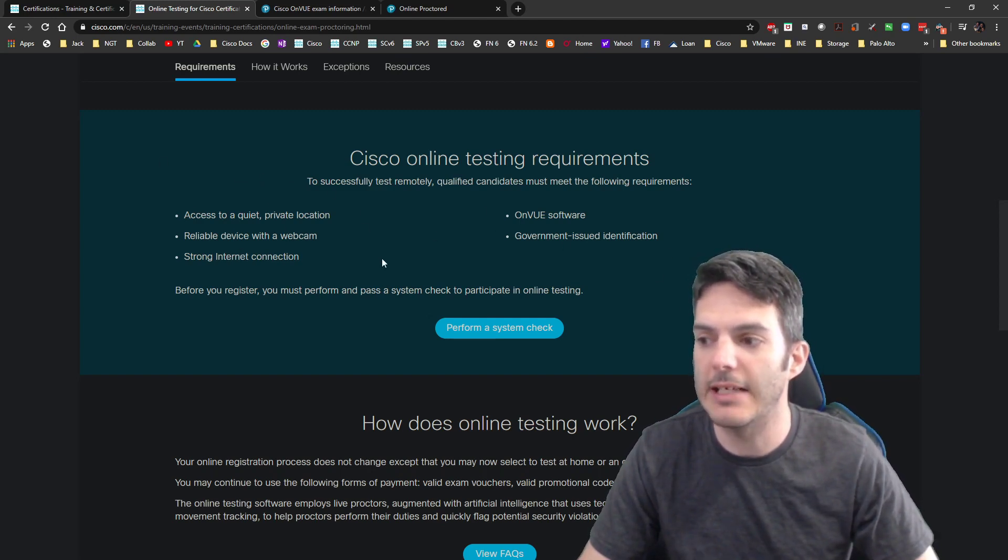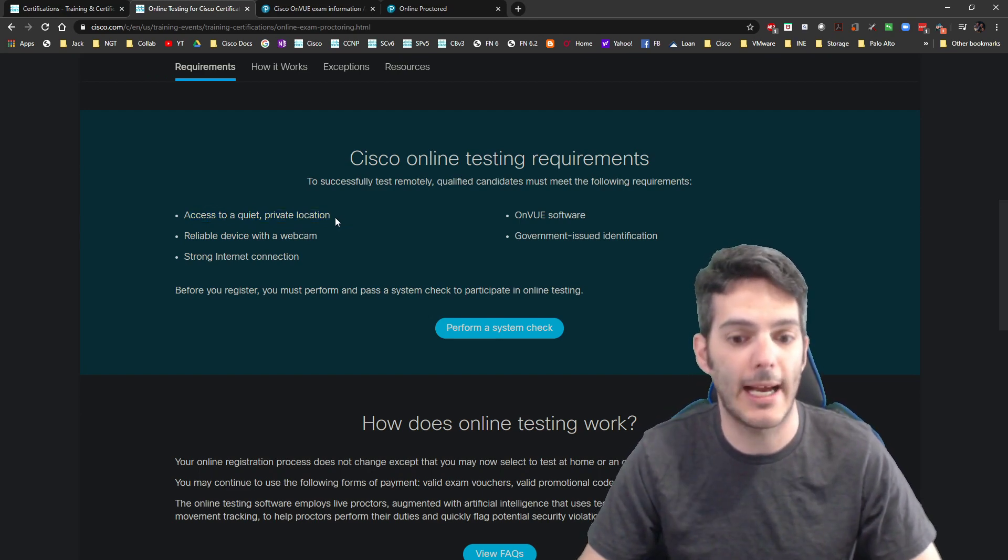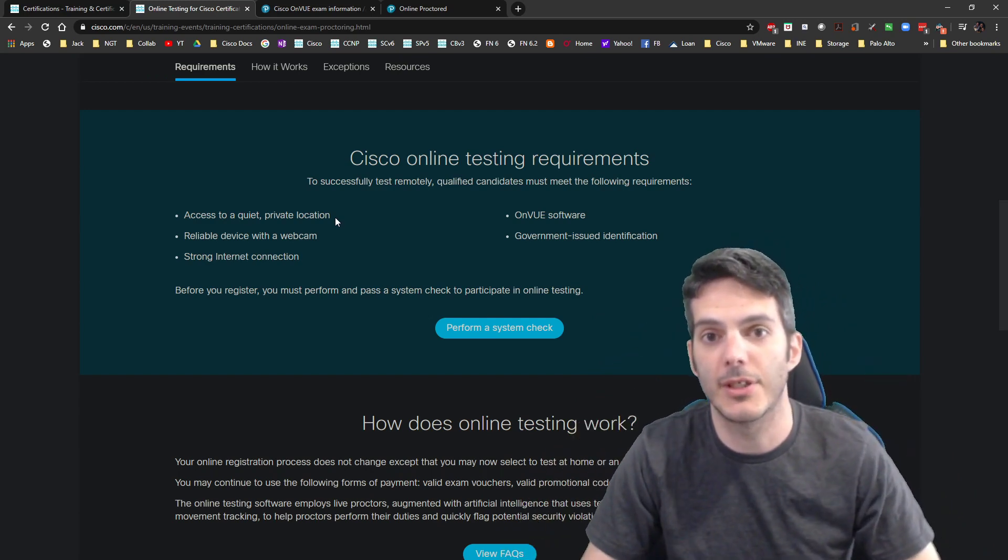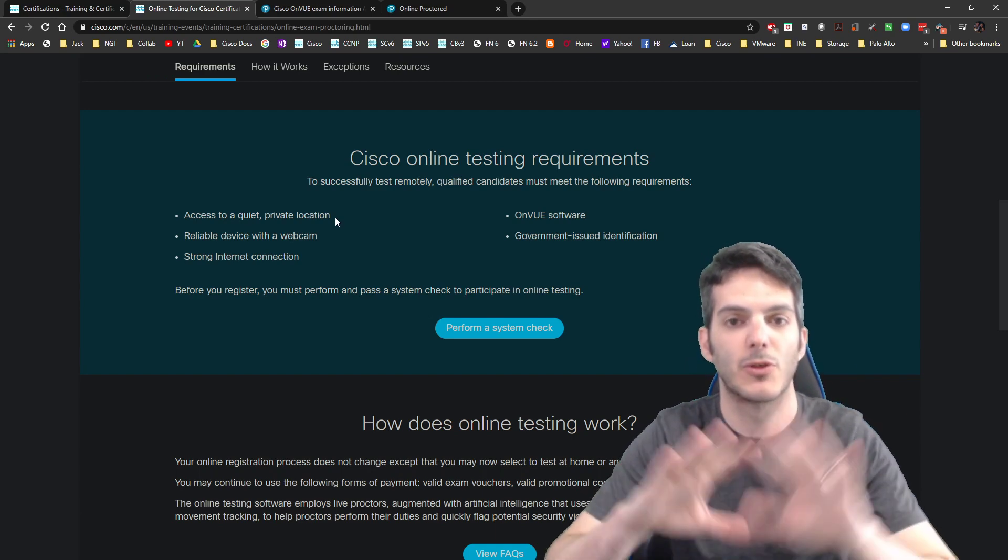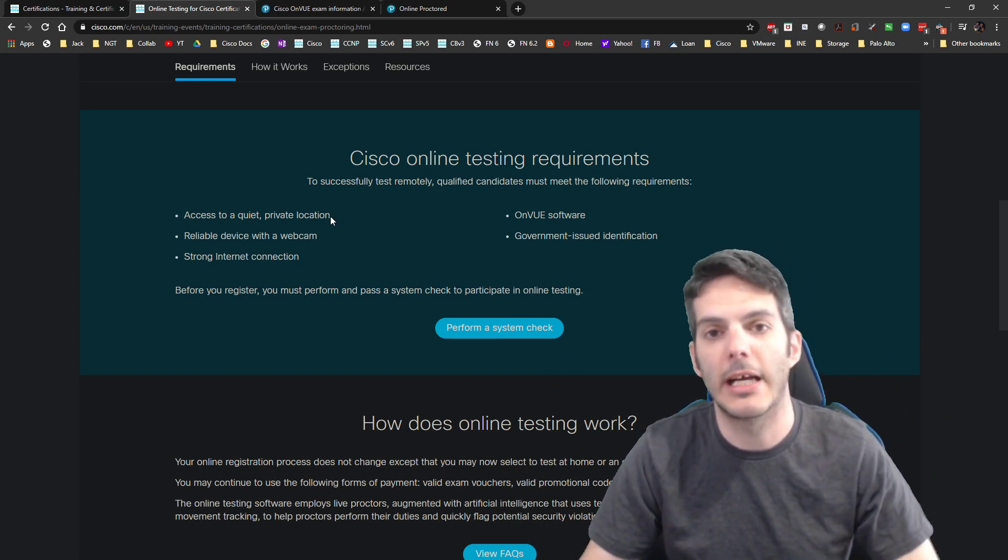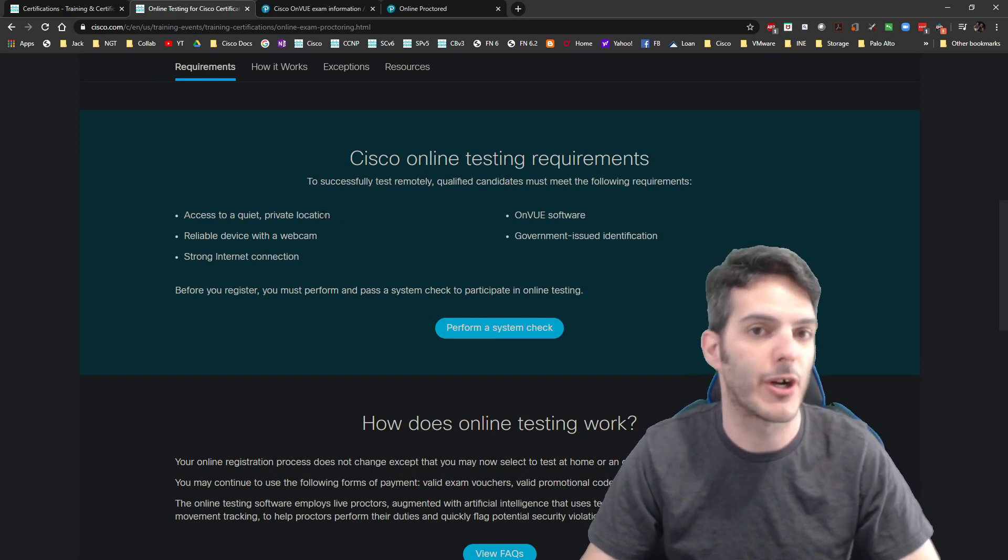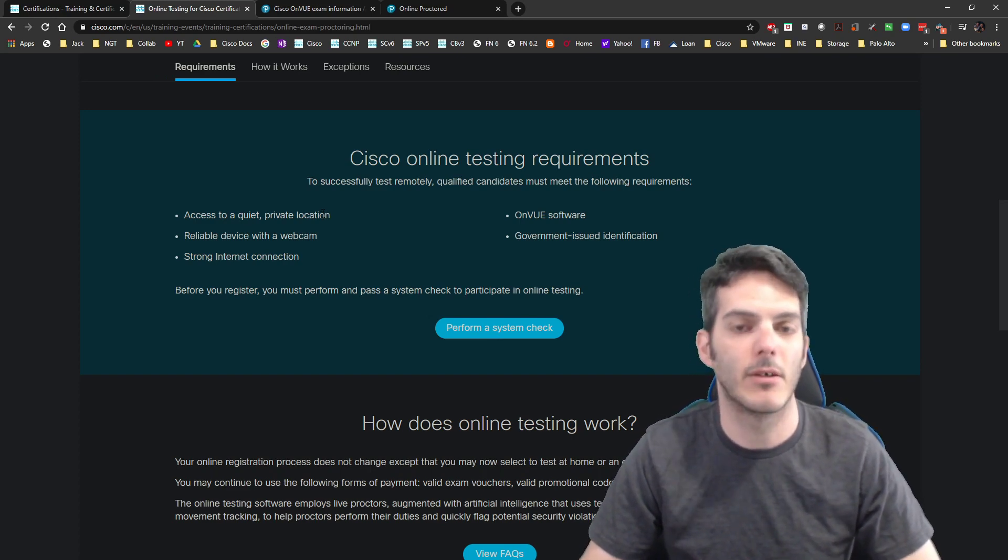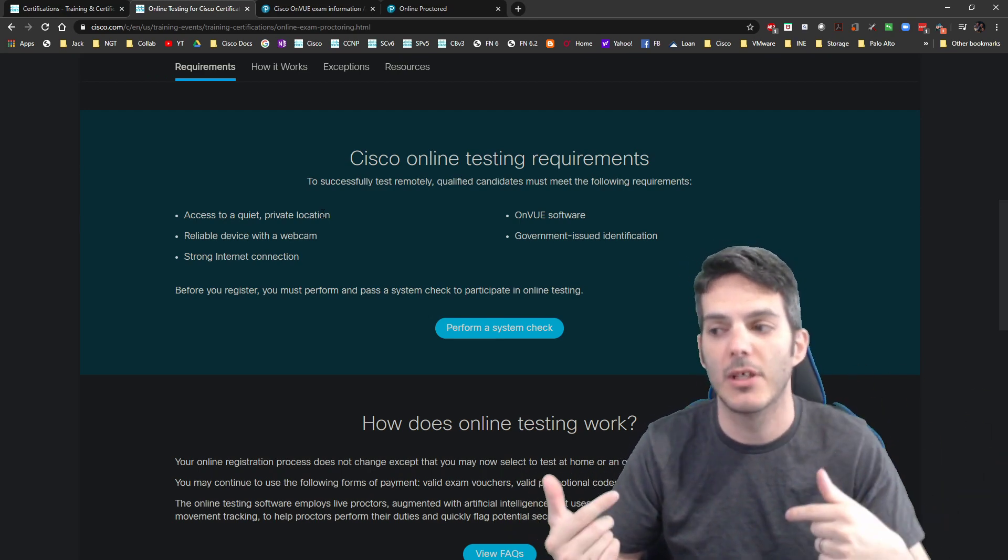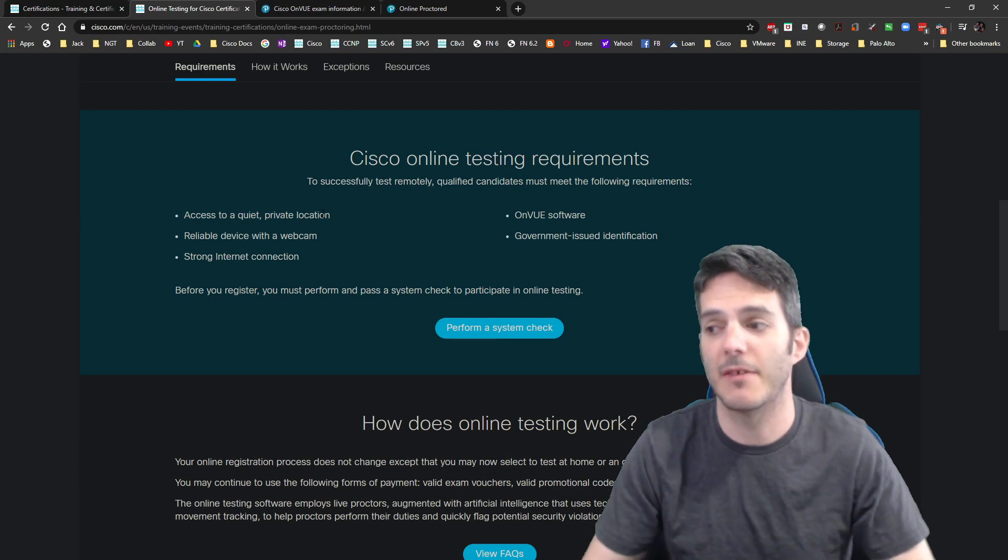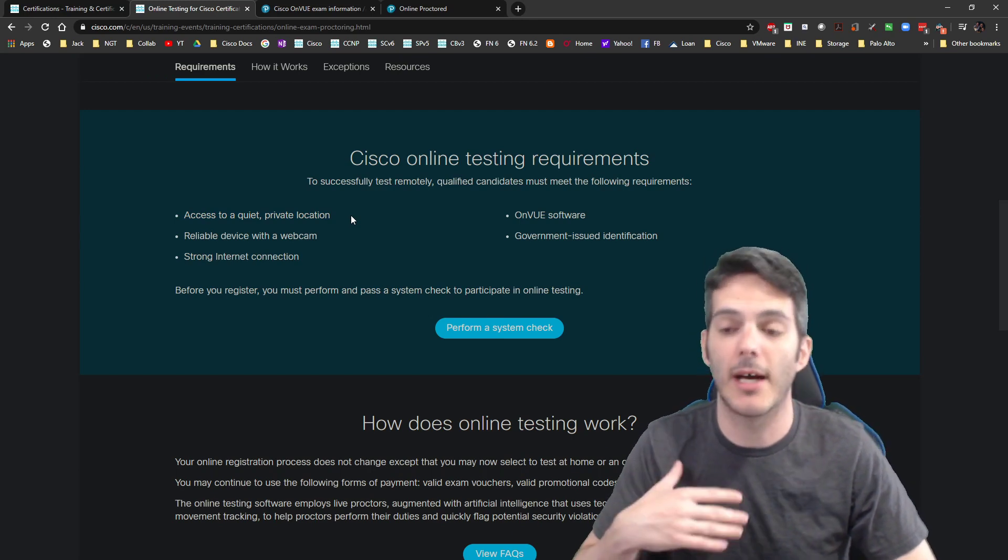If you violate any of these, the one that I think is going to be the most challenging is the access to a quiet private location. I know a lot of people out there do not have an isolated location to go study. They have their really nice gamer headphones and they sit in front of their laptop and do whatever studying they're going to do. They have learned to isolate themselves in an open forum. That's not going to work here.